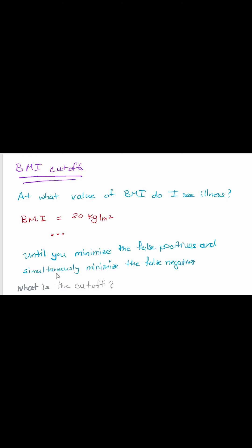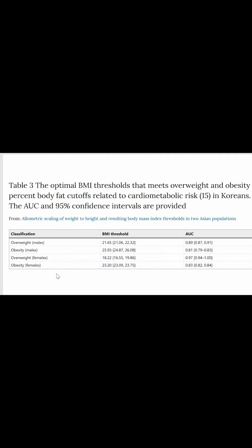So what is the cutoff? There's no magic number. The idea that it's 25 — well, that's a cutoff for a very specific thing; it's probably mortality, and it was primarily calculated in white Caucasians. We looked at cardiometabolic risk factors in a Korean population, and the BMI threshold for overweight was 21, while obesity was 25, and it differed between men and women. So this cutoff is not gender-independent, and it really depends on what you're talking about.